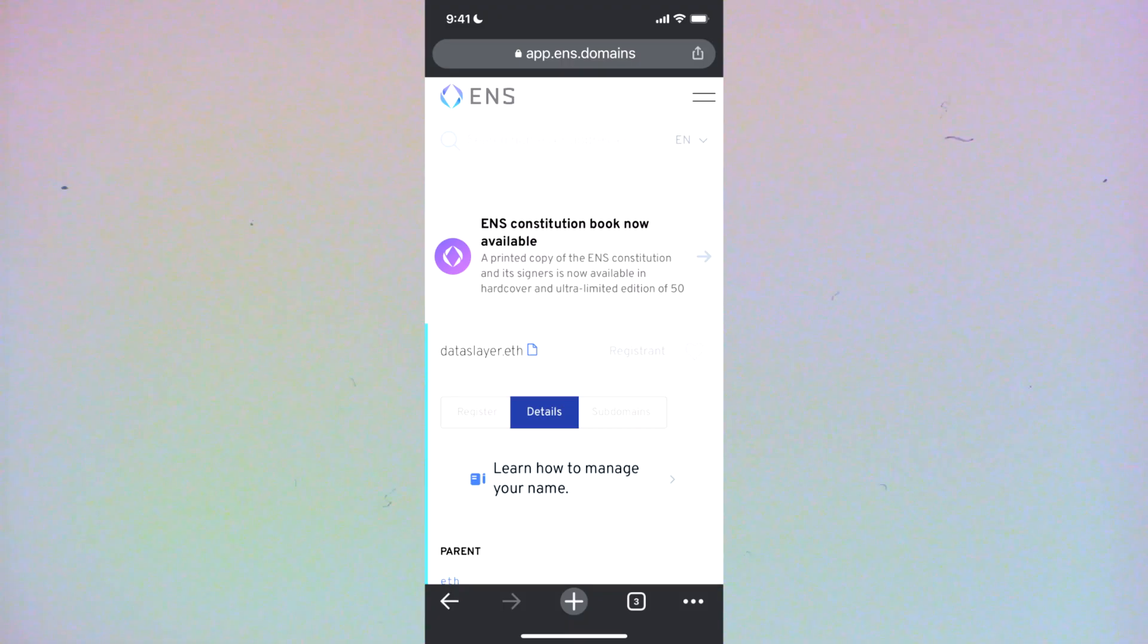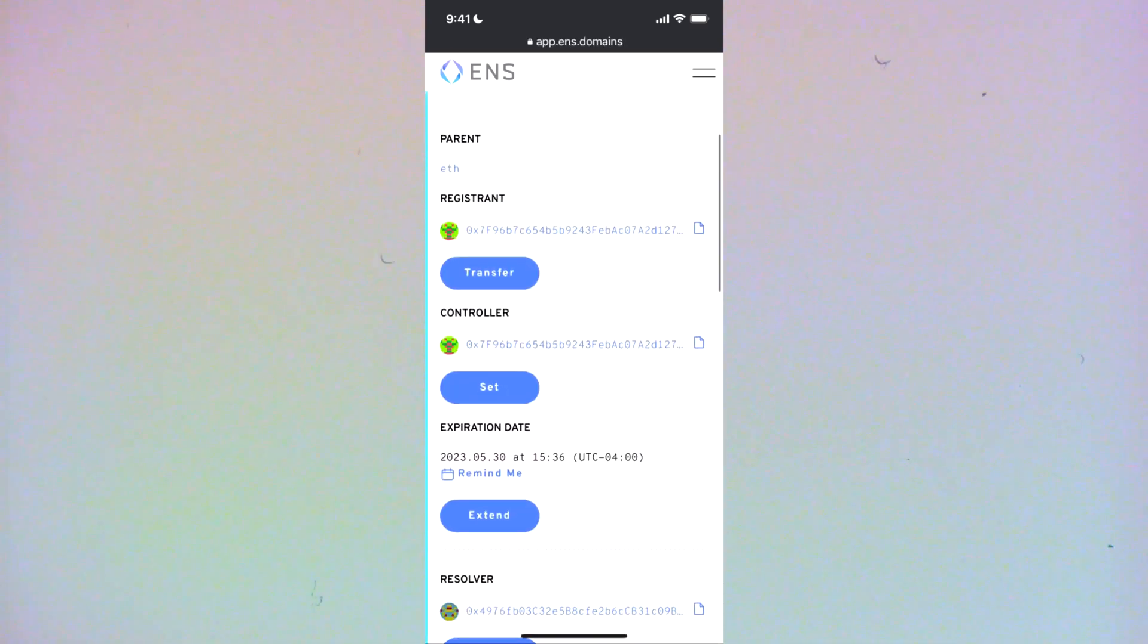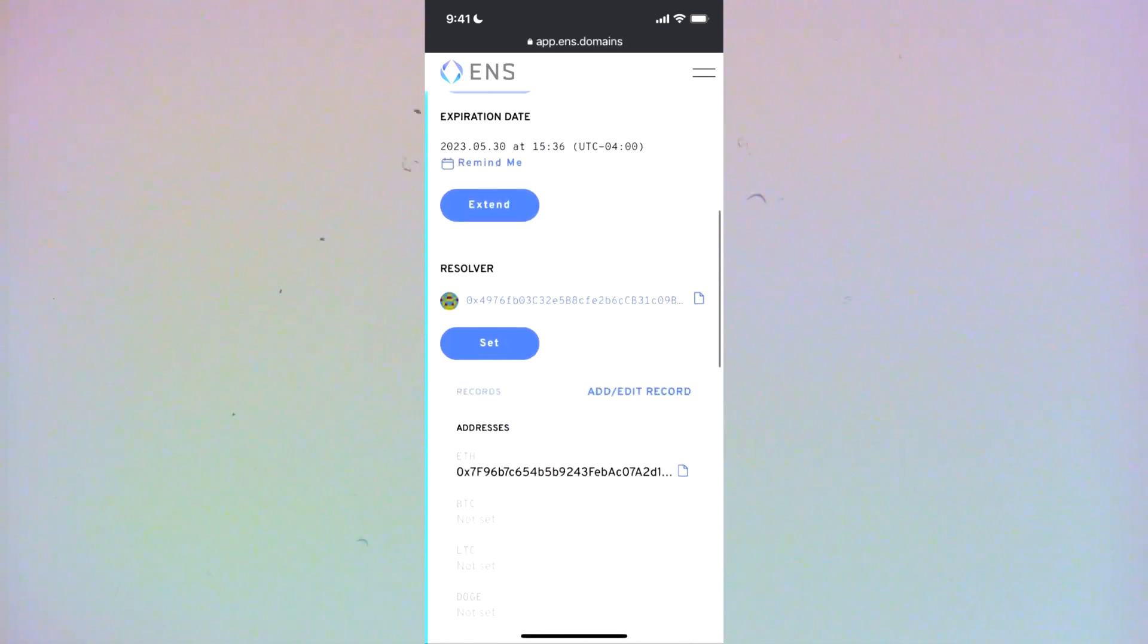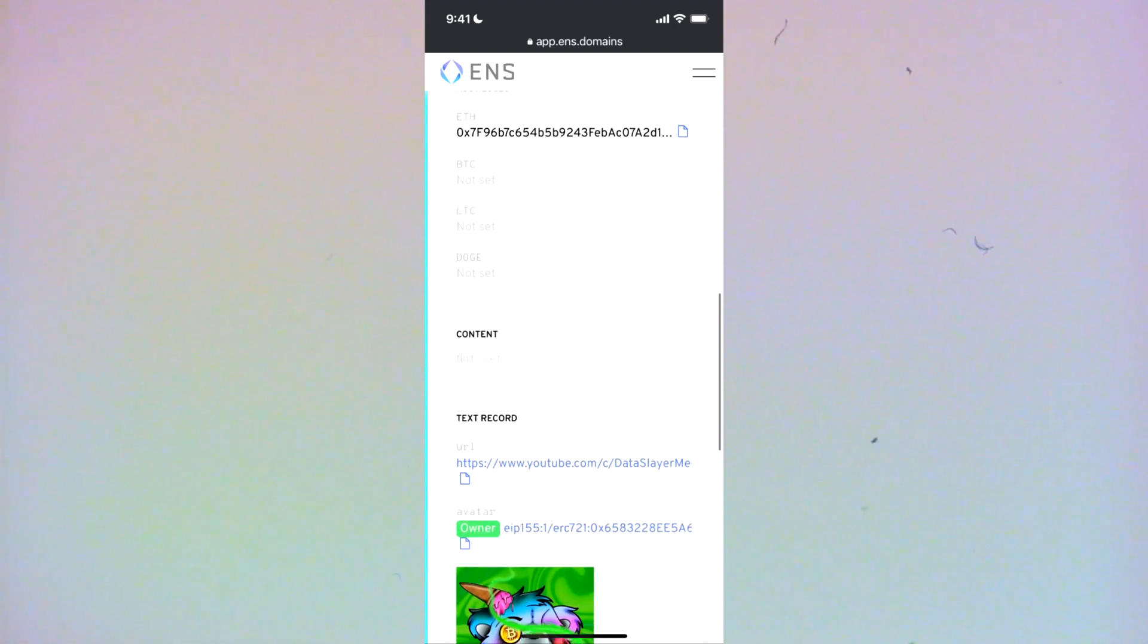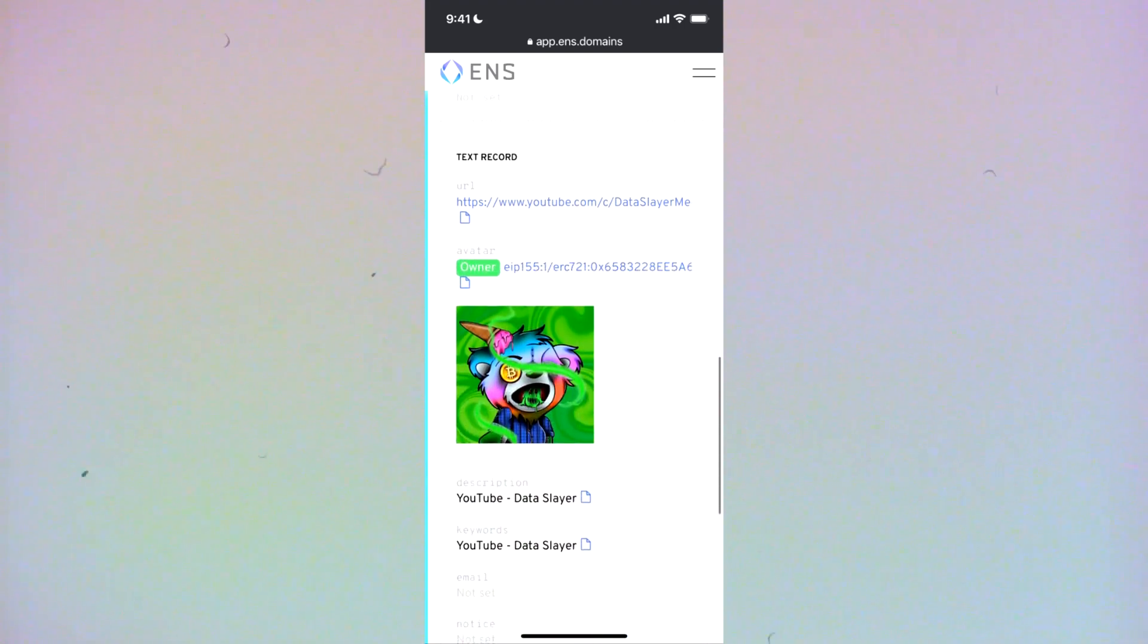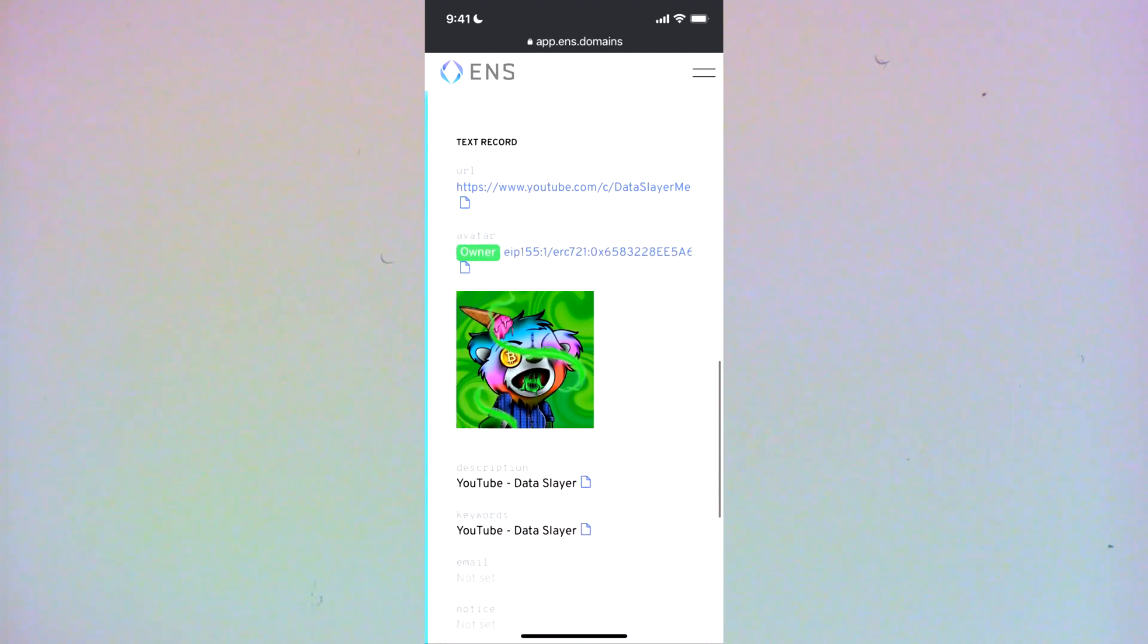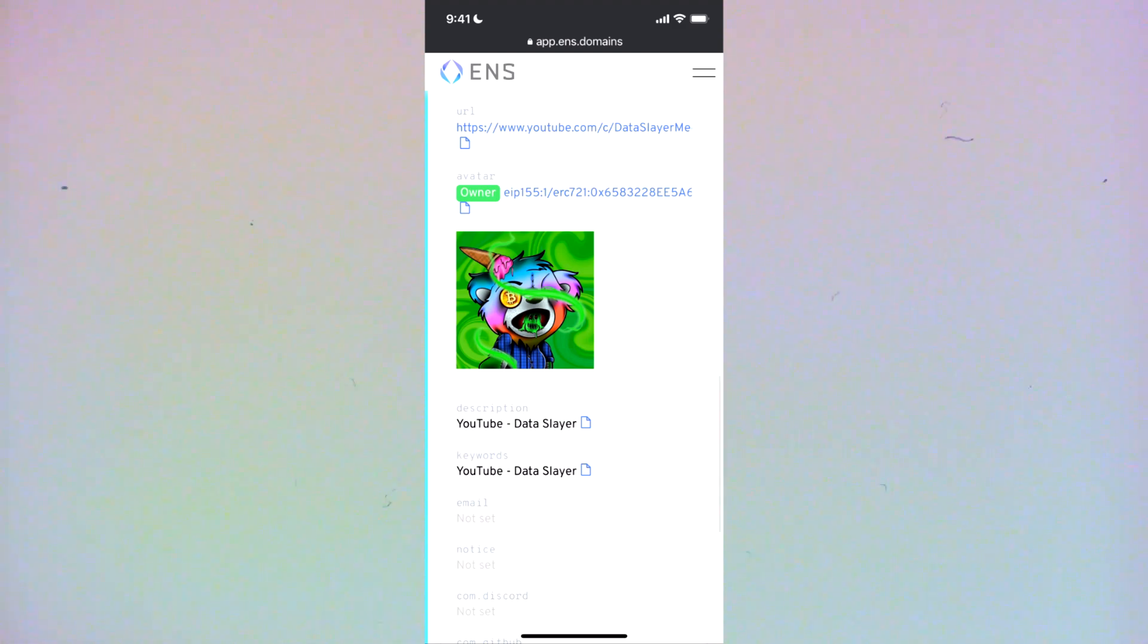So now when we go to app.ens.domains and we authenticate using Rainbow Wallet, we can see the metadata associated with our ENS name. I put a URL in there, but I also put in my NFT, my ERC 721 NFT to serve as my avatar.